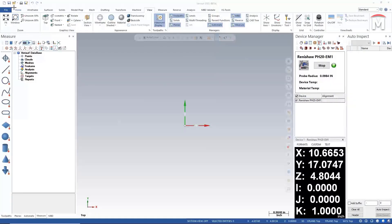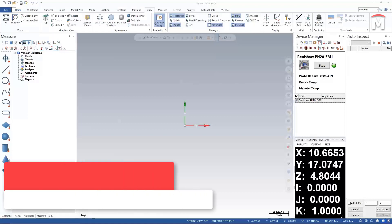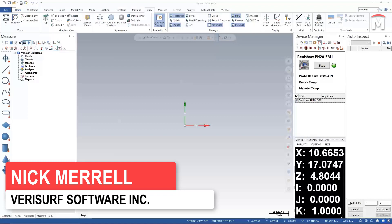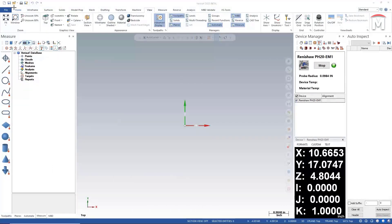Hello all and good day. Welcome to our presentation on using Verisurf to make CMM programming a breeze. My name is Nick Merrill and I'll be your presenter today. We'll be going over quick setups, fast alignments, automating inspection planning, simulation and measurements, and simplifying inspection reporting.